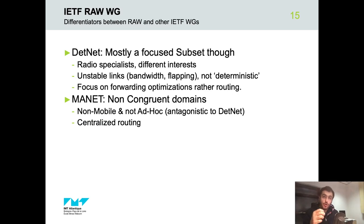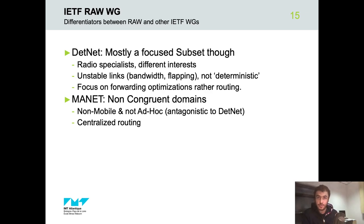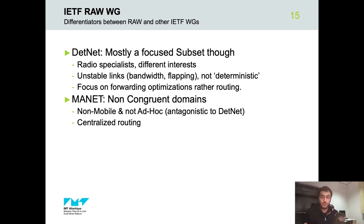The RAW working group differentiates from the DetNet working group since it focuses on radio segments where there are unstable links, and it focuses on forwarding optimization rather than routing. Regarding the MANET working group, RAW does not consider mobile nodes or ad hoc networking, while it is based on centralized routing, contrary to MANET.